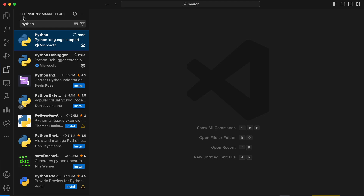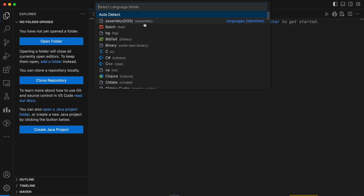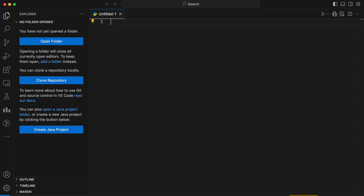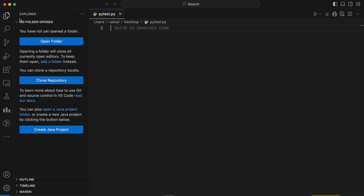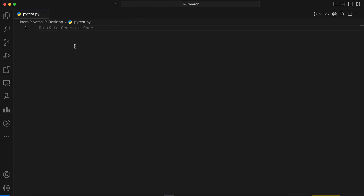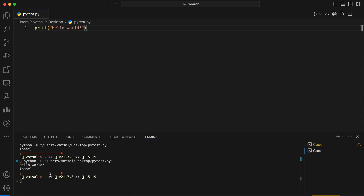Now, let's write a simple Python program. Create a new file with a .py extension — I'm giving it the name PyTest. Inside the file, type print('hello world'). To run the program, click the Run button. You should see the 'hello world' message printed in the output console.